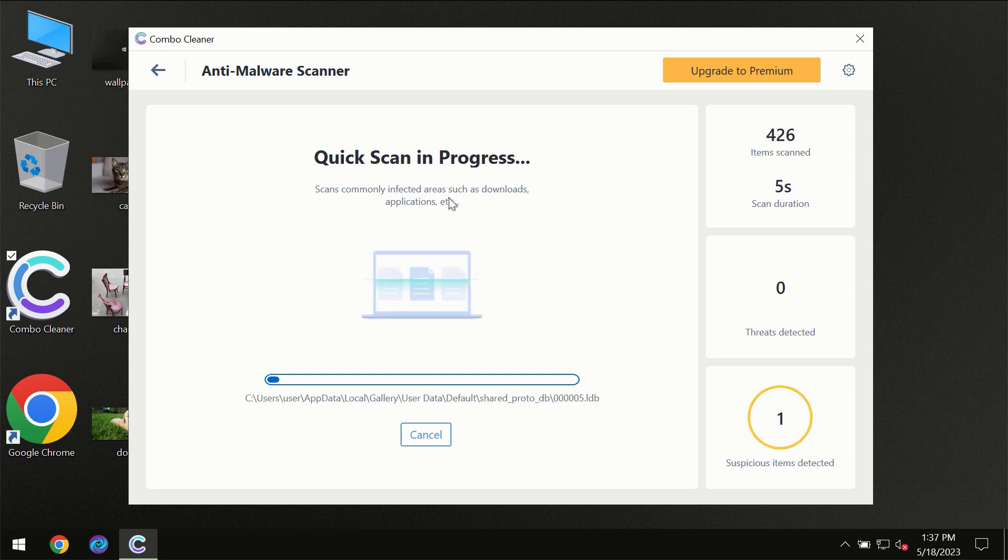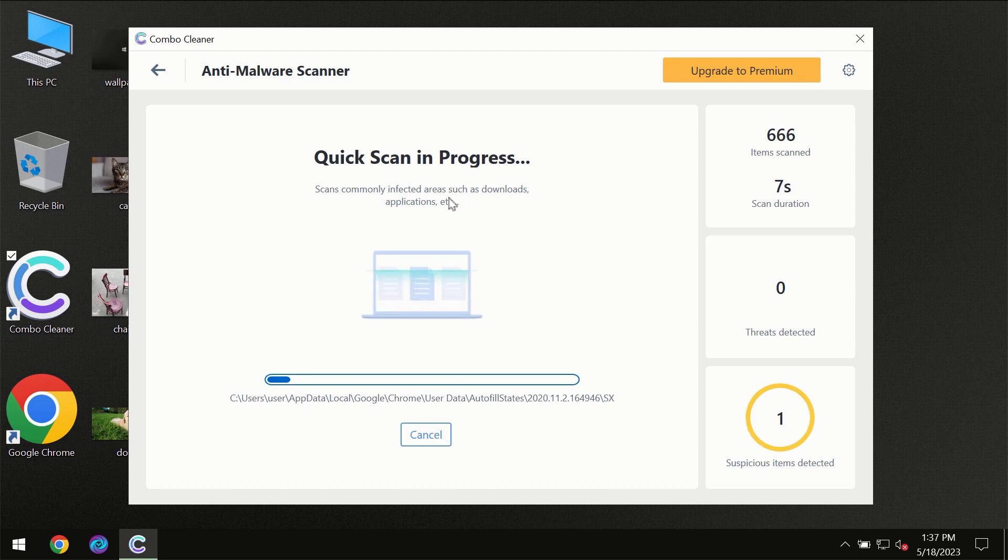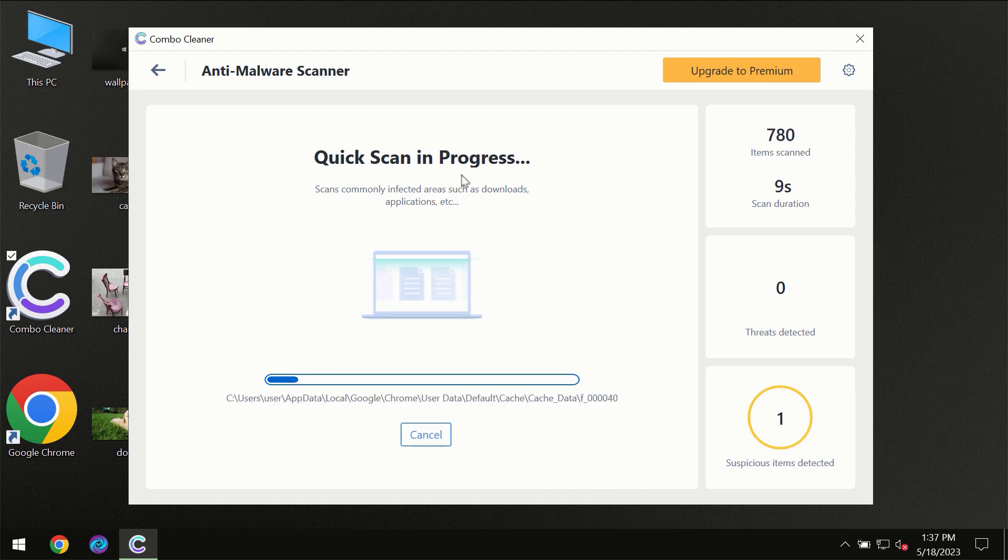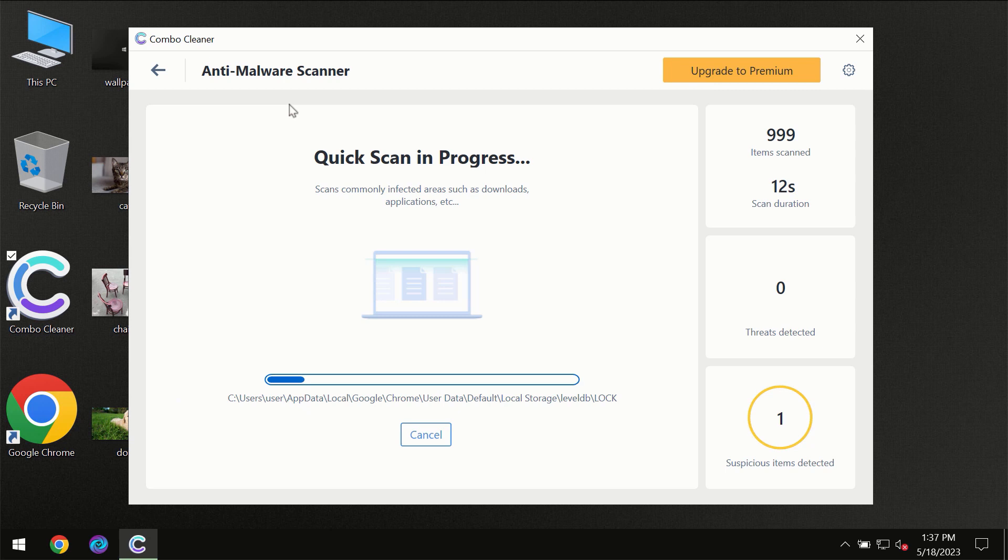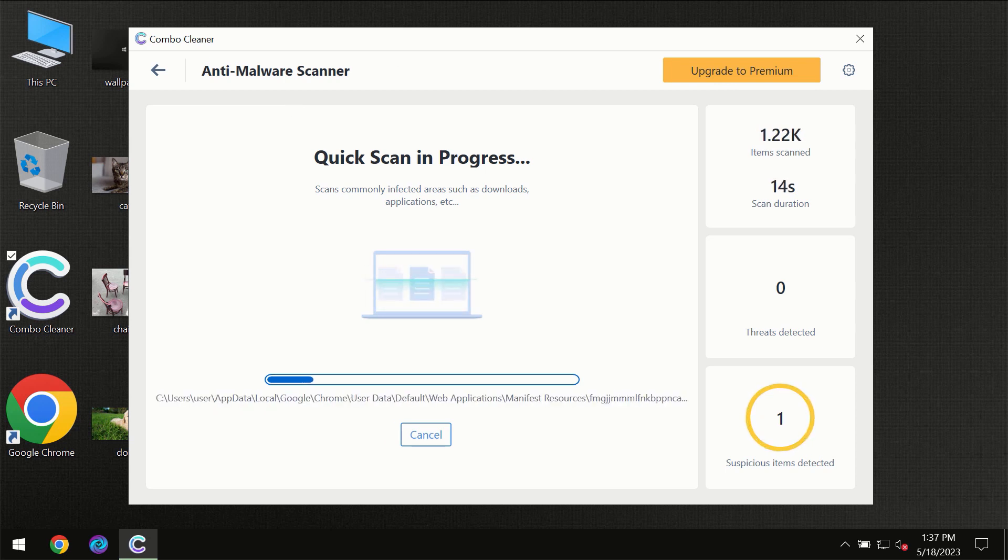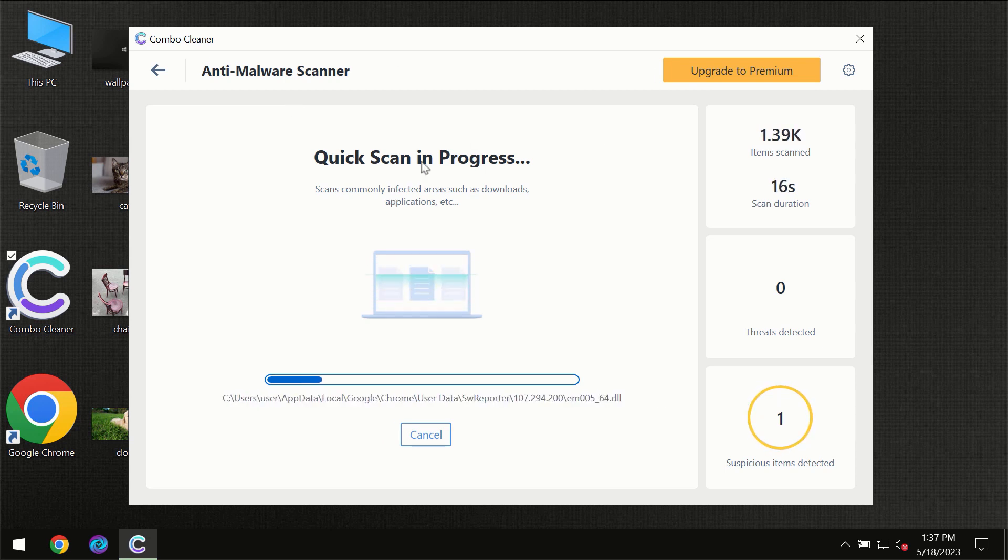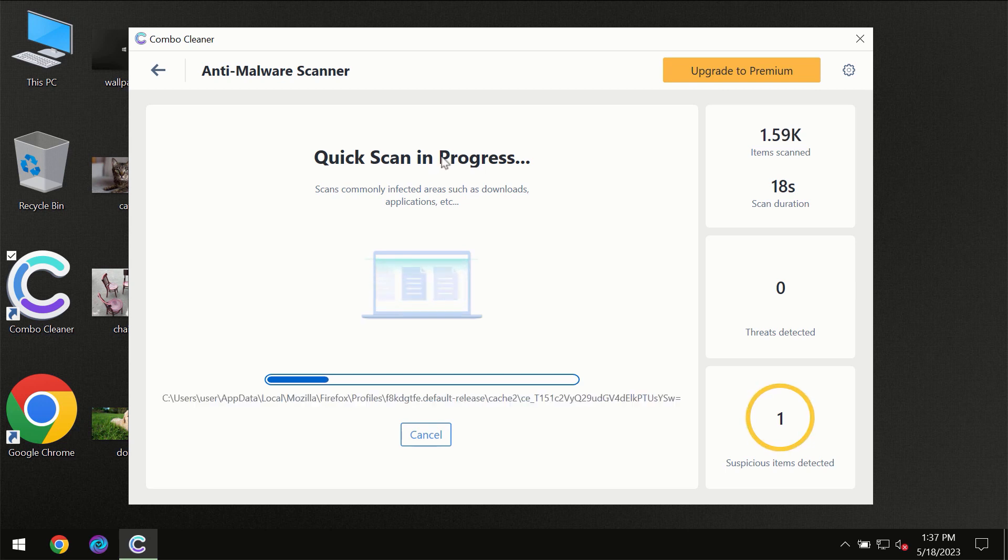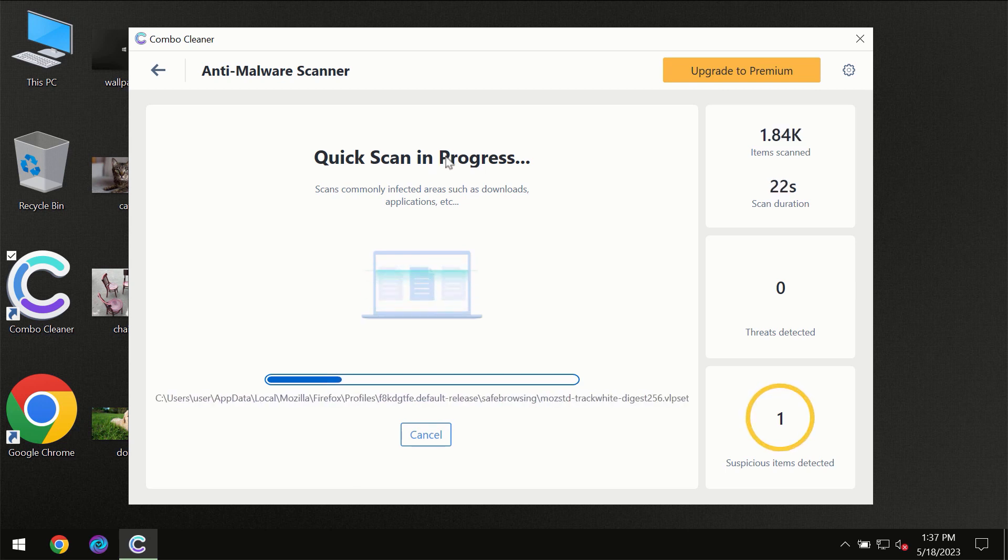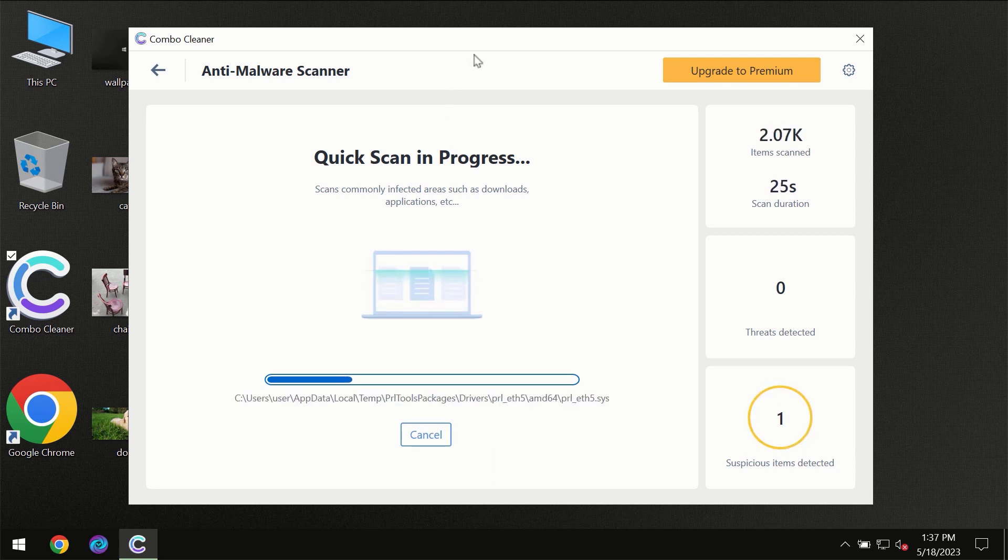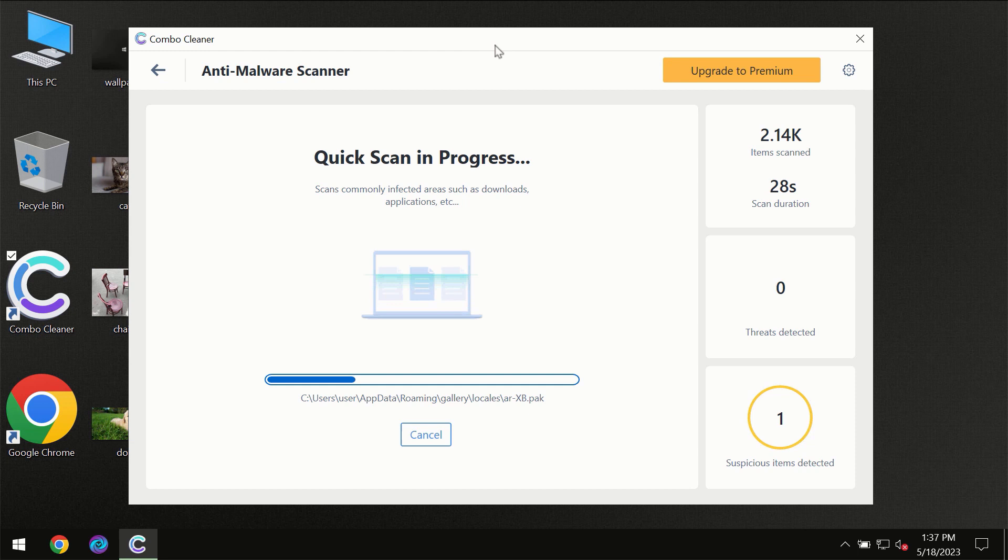But most likely the program should first of all update its anti-malware database, which is definitely essential for proper detection and removal of any malware. So don't skip that important step if ComboCleaner suggests you to update its antivirus database.